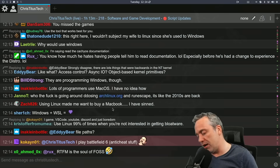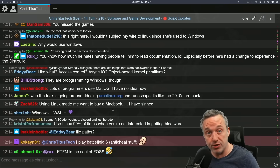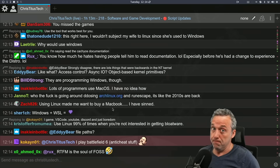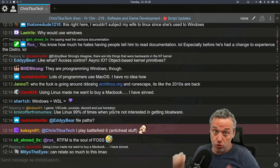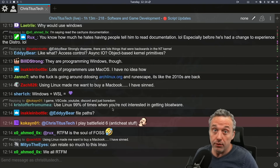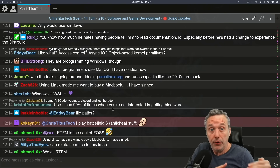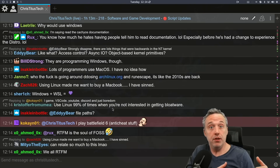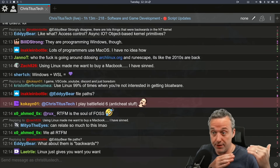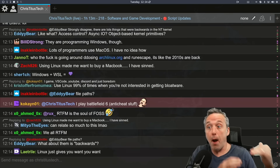I think programmers that aren't on Linux are insane, or they just don't know better. Try Linux. That is the person that should be on Linux — because, my God, everything that you just said — amazing.